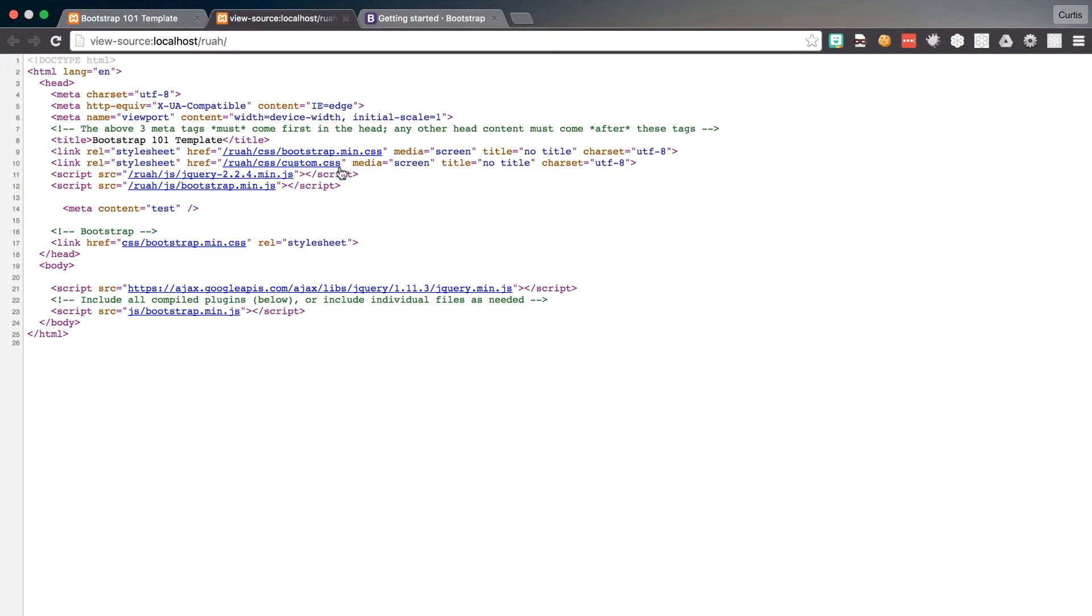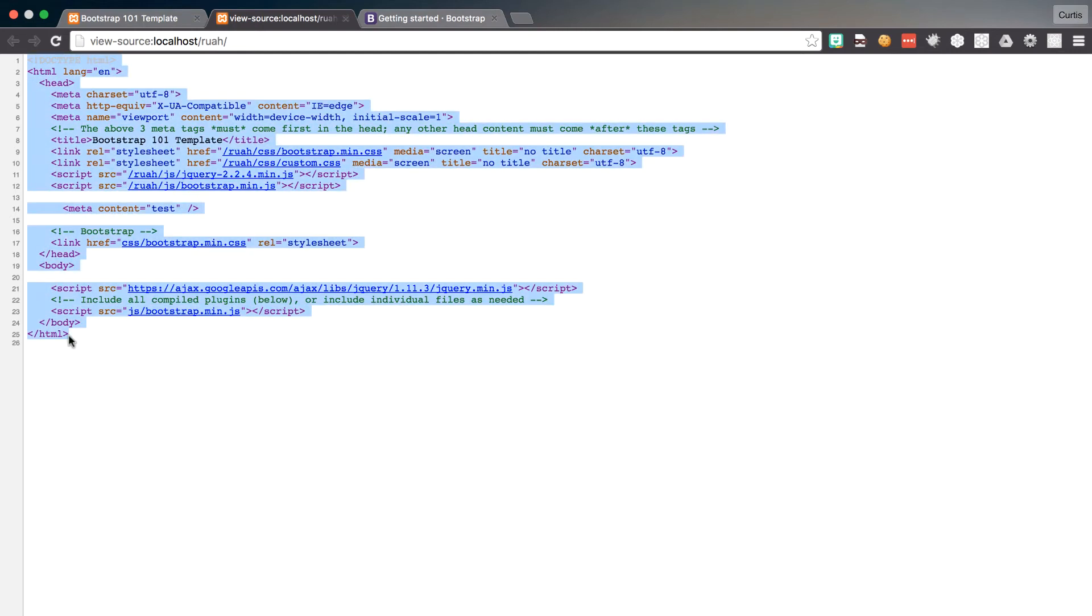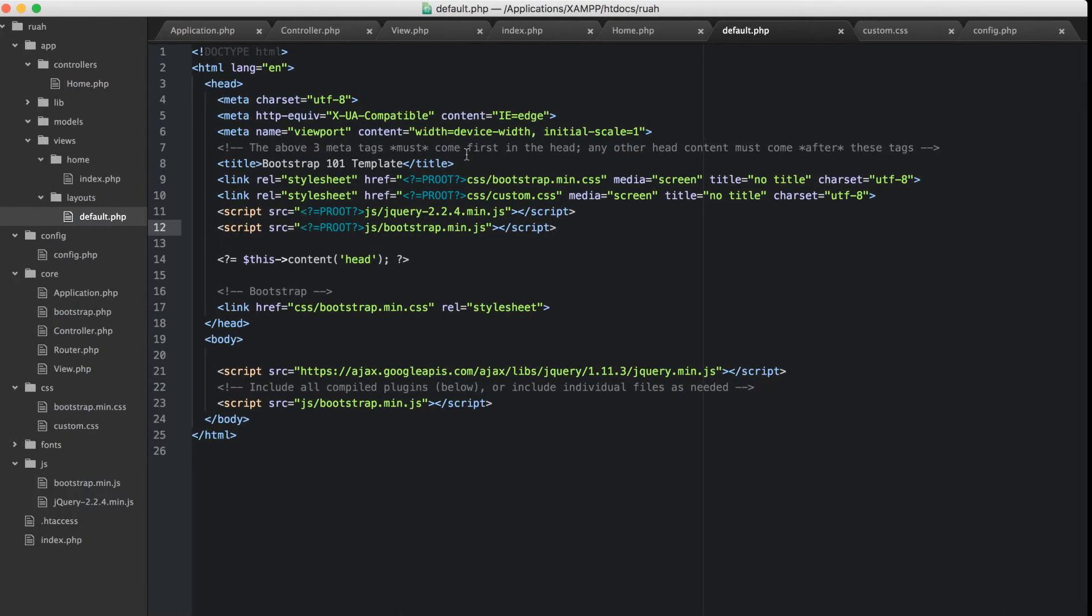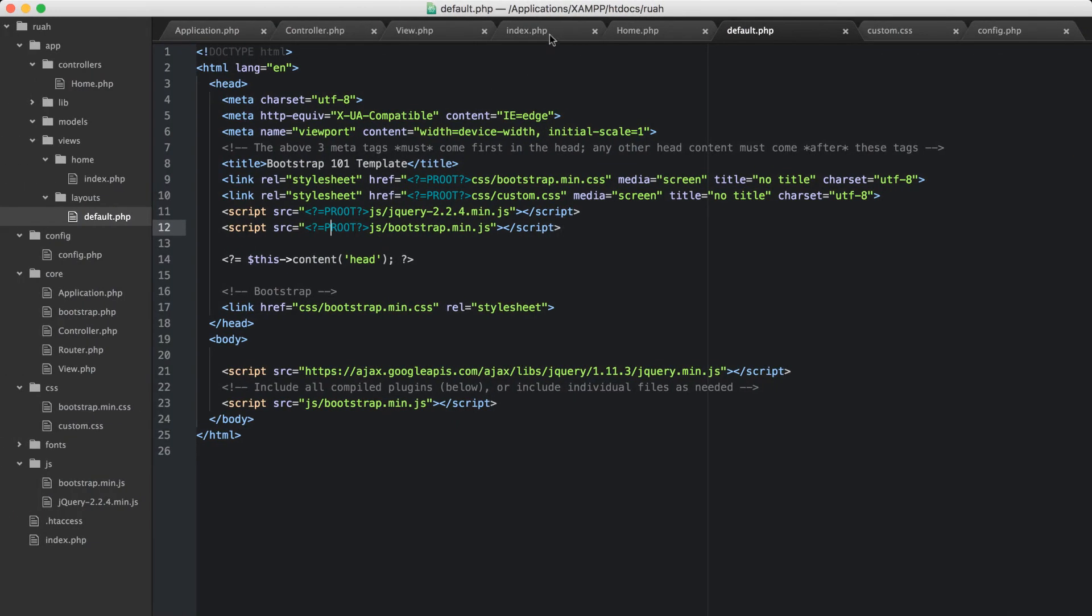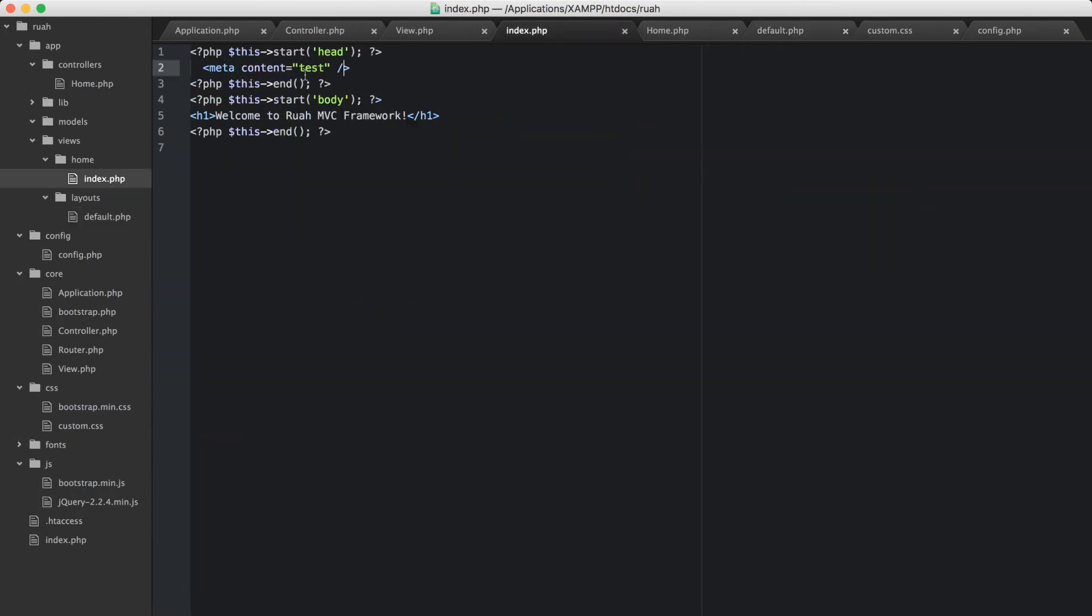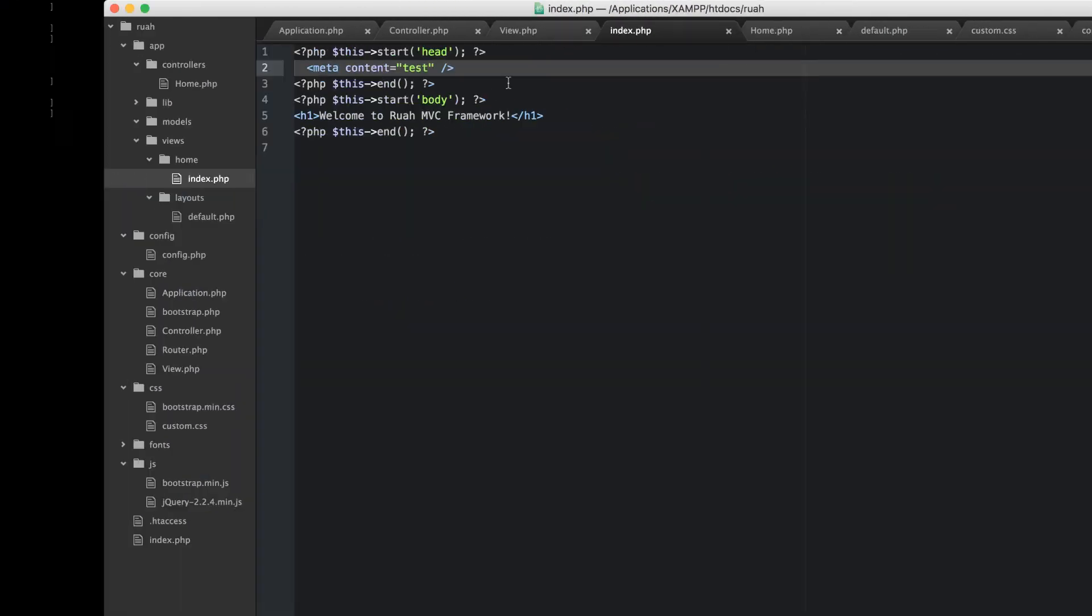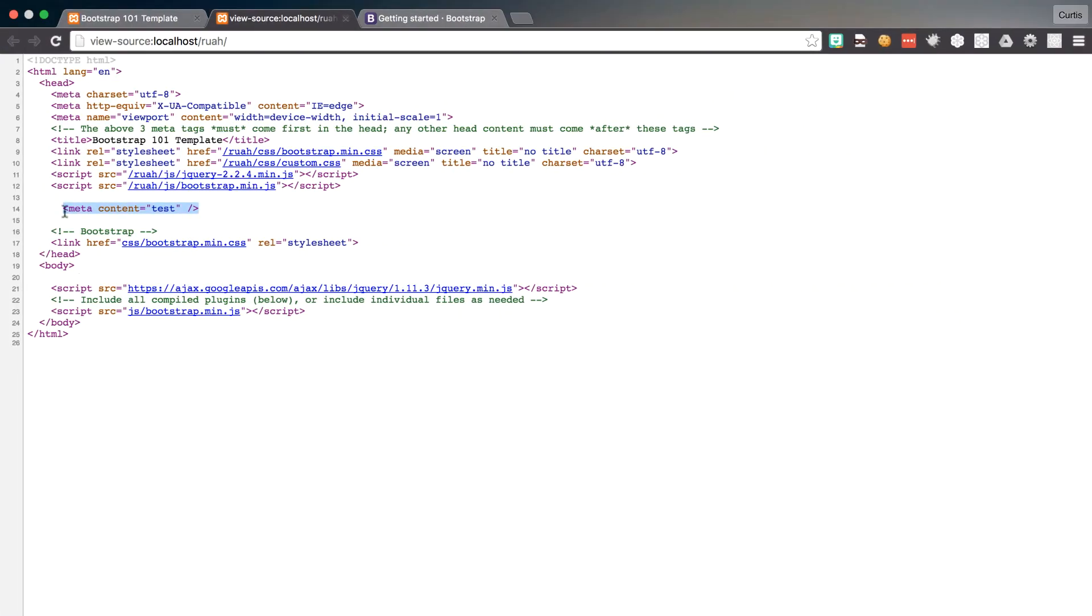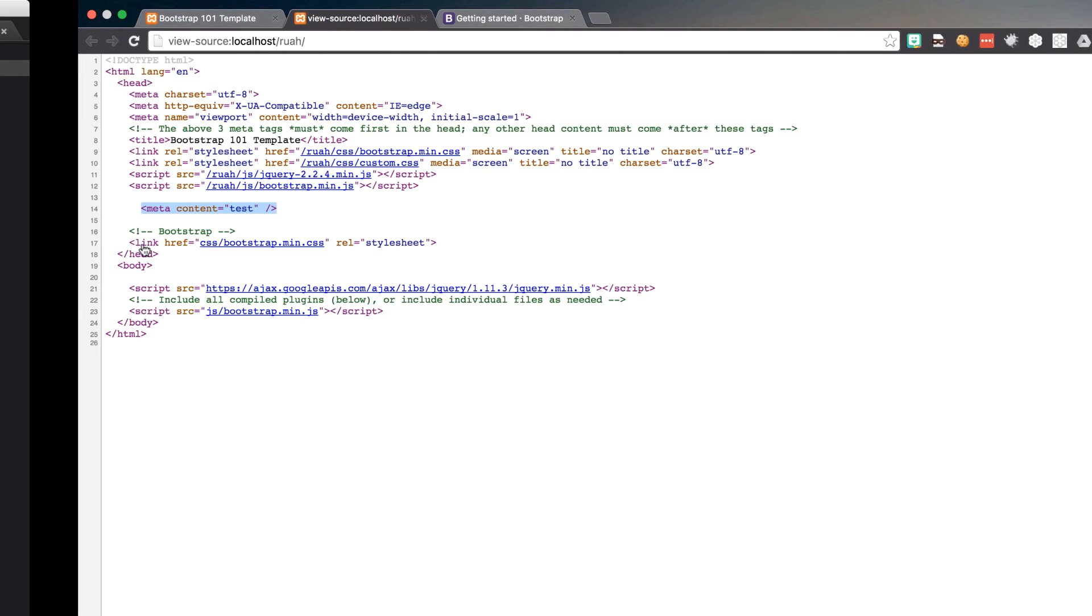So there we go, and then you remember in our view, here's our layout that's being rendered to the browser, but in our view, we had that start and end, and we added that meta content test right here, so that's being rendered in the head, before the closing head right here, and that's really cool, that's working, so that's awesome.